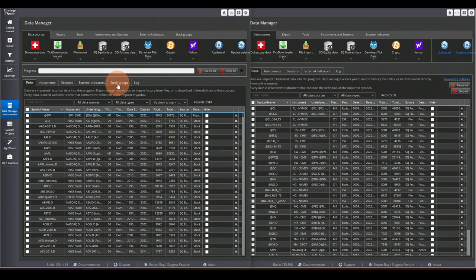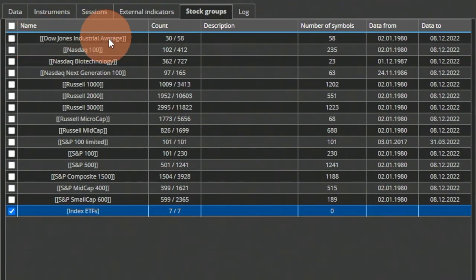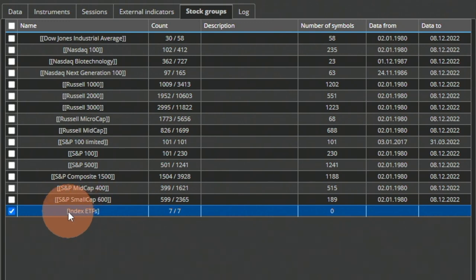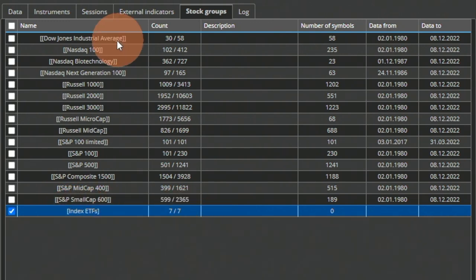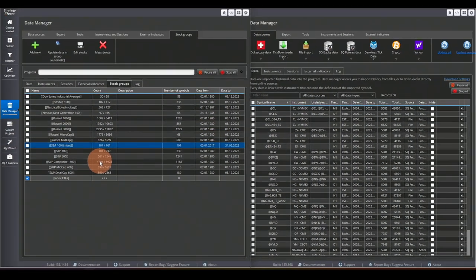In the Data Manager there is a single new tab called Stock Groups. When you click on it, you see all the major indexes with the stocks inside them. You can also add your own group — for example, I added index ETFs with 7 symbols I like. The view shows the count of how many symbols are inside each group.